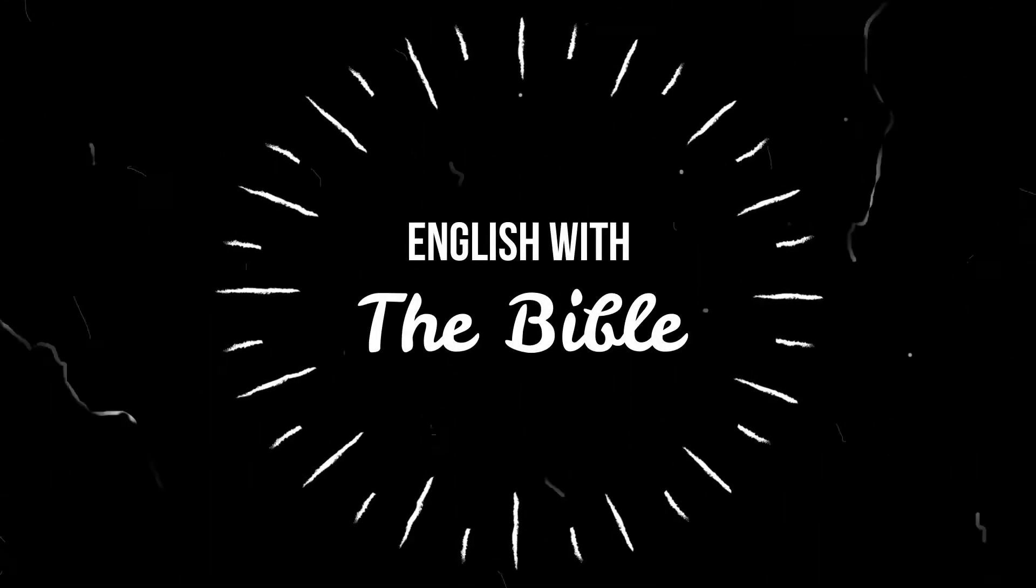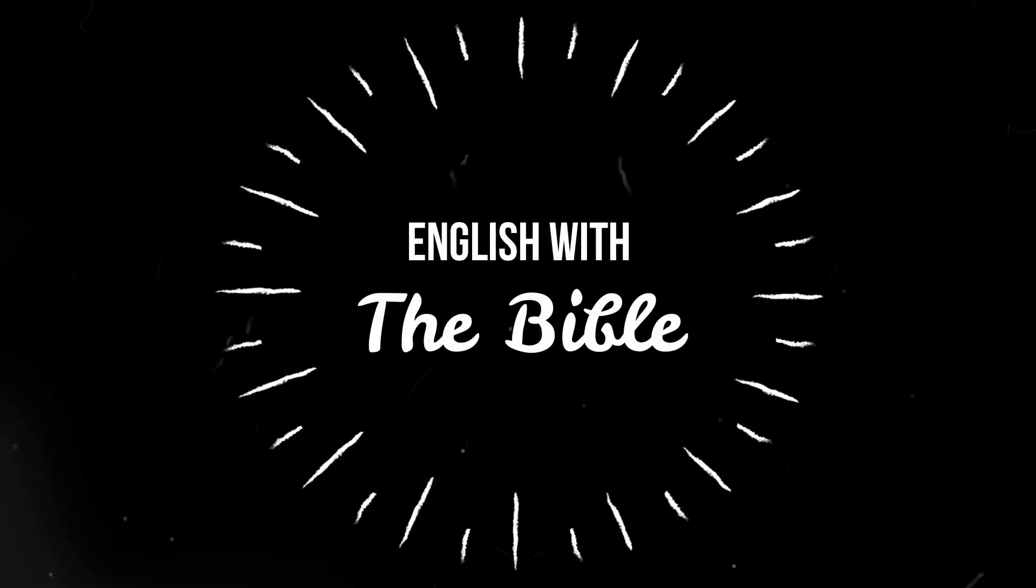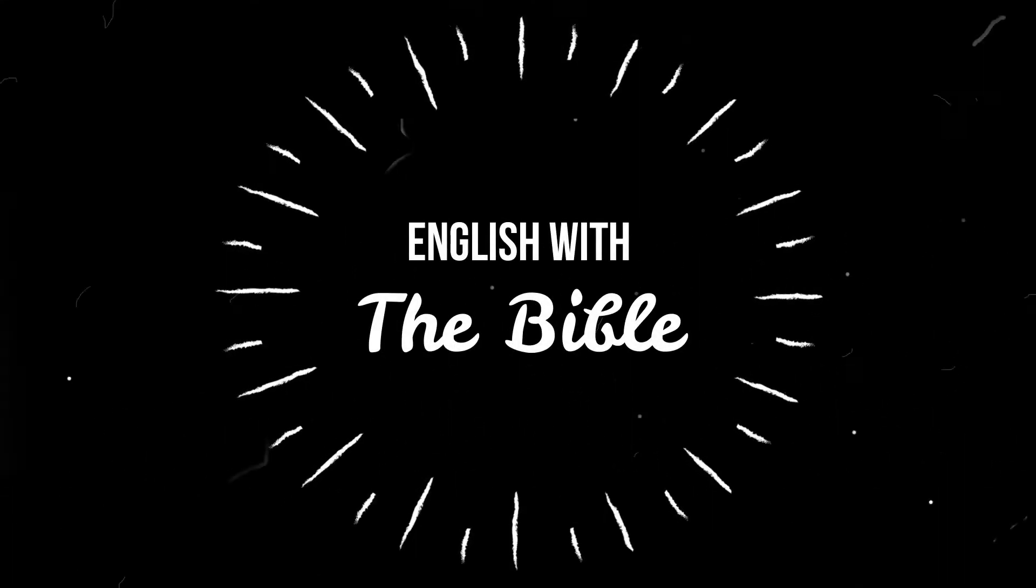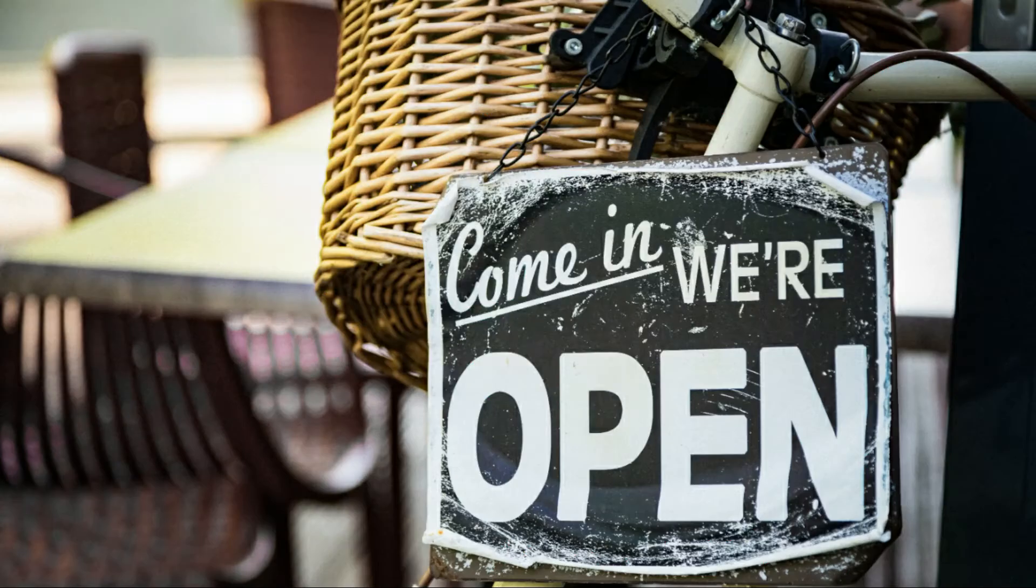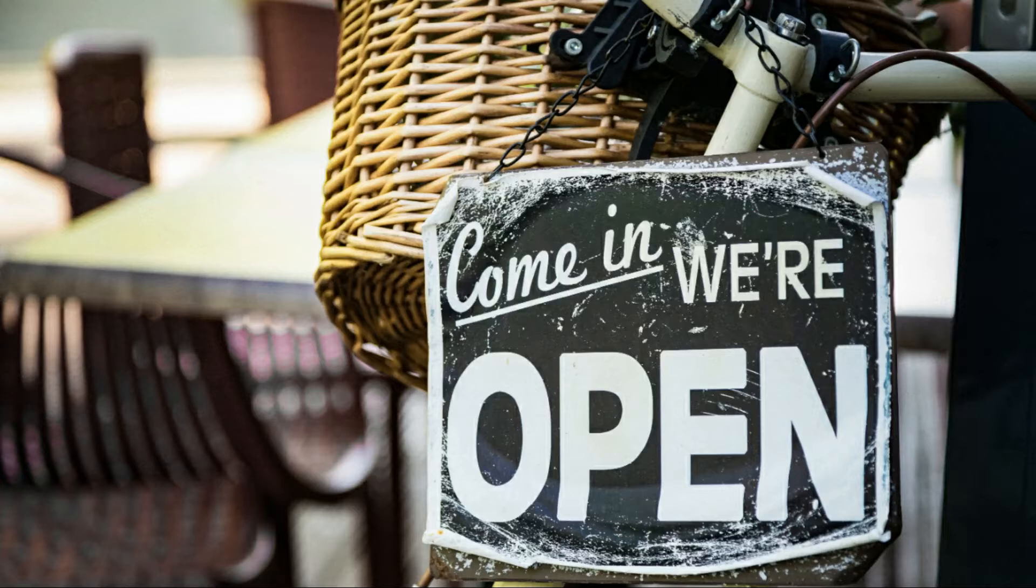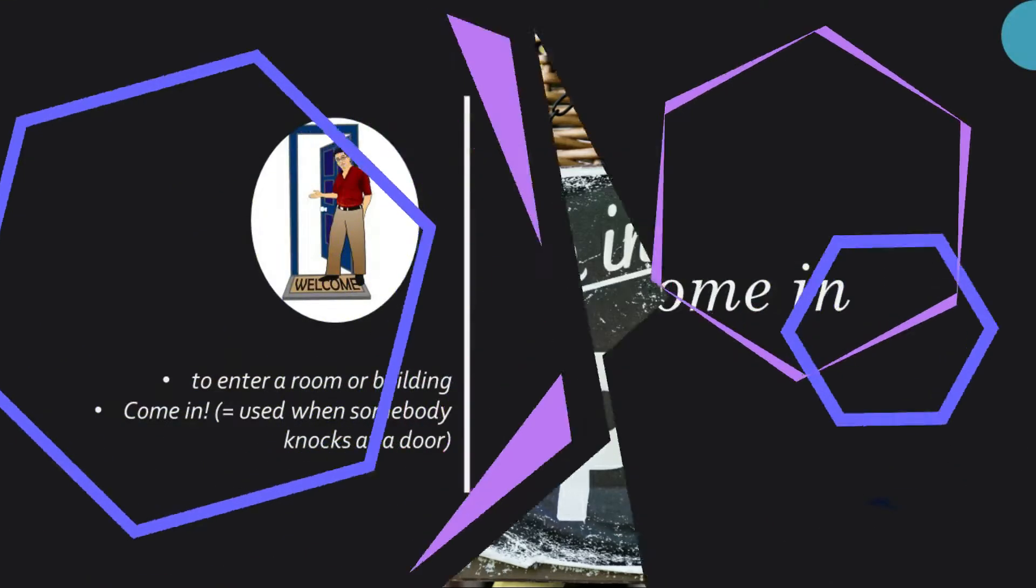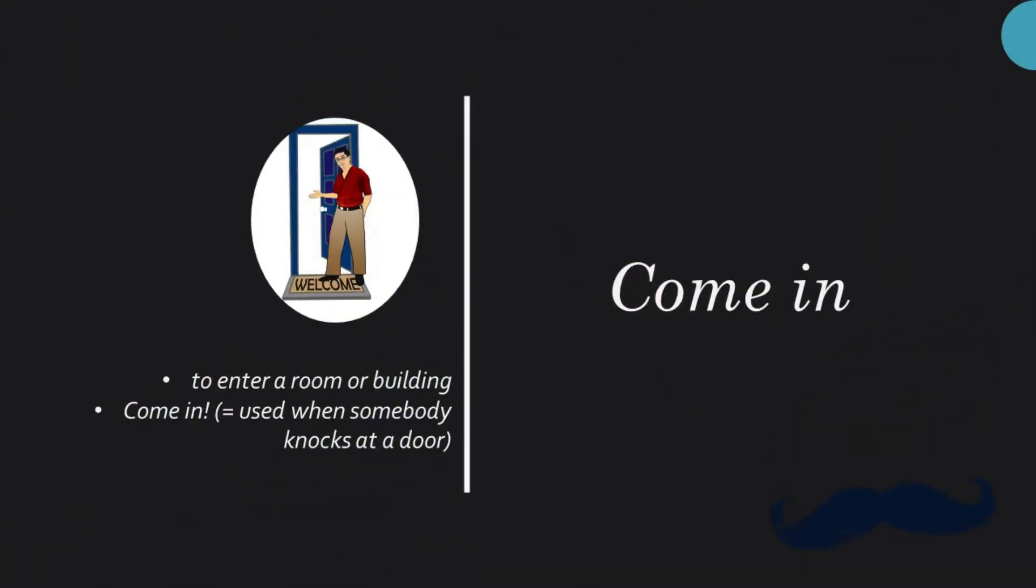Hello and welcome to Learn English with the Bible. In today's lesson we are going to learn a phrase that is going to help us to keep increasing our vocabulary.